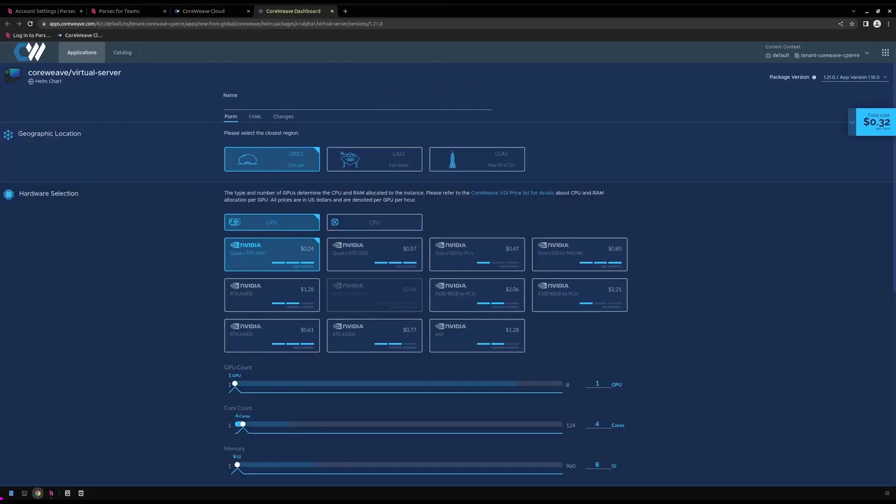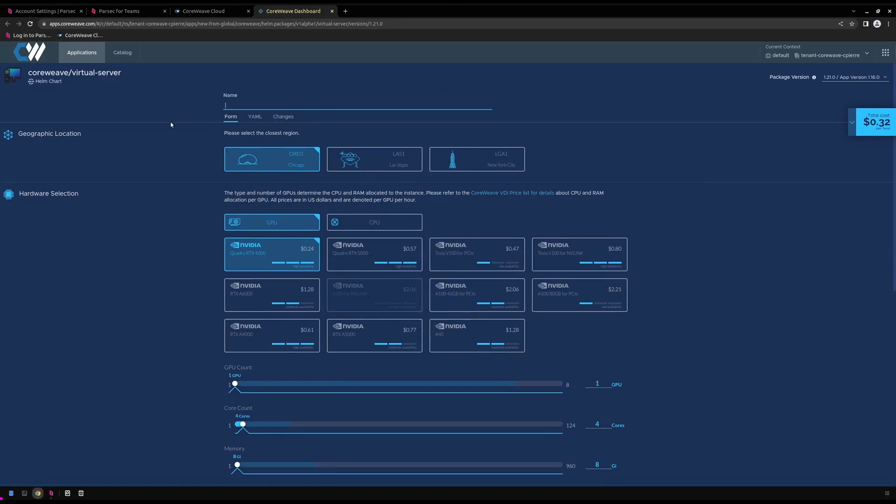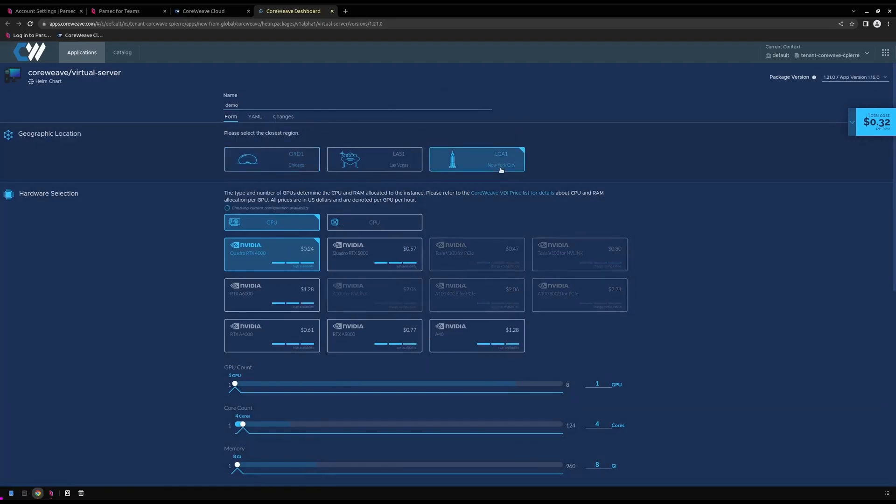On the Virtual Server Configuration page, there are several fields that require our attention before we can go ahead and deploy our virtual server. First of which being the name. This identifies our virtual server and is also used as the host name for the underlying virtual machine. For the purposes of this demo, we'll be calling our virtual server demo. For our region, because we're physically located closest to New York City, we'll go ahead and select our LGA1 datacenter.